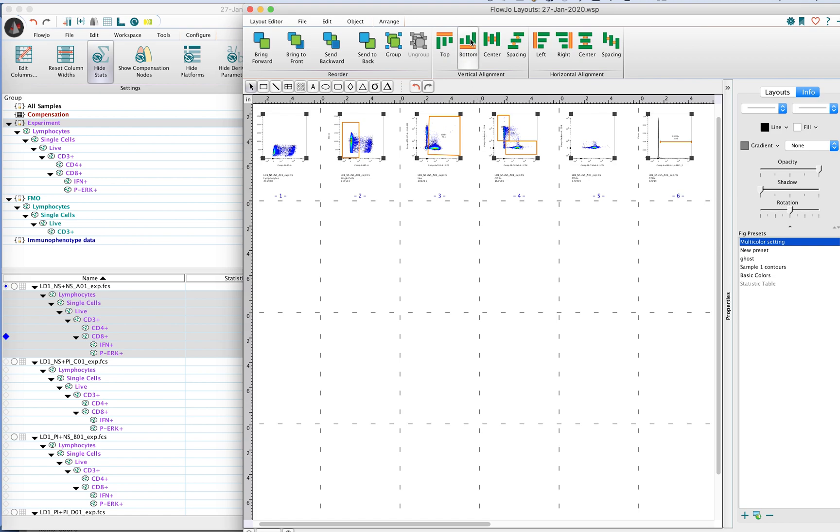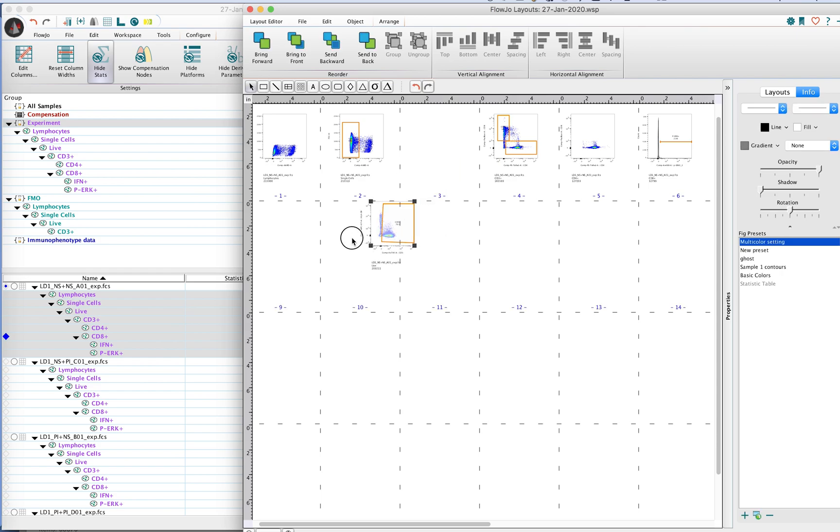You also have other tools here to align them towards the bottom or towards the right, so that you can set up a series of plots in a lot of different ways.